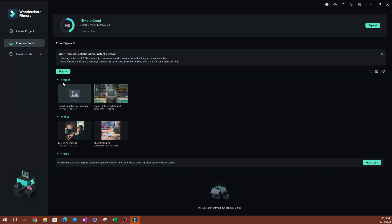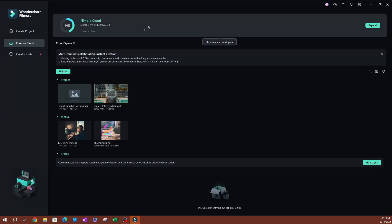As you can see, they're separated by project media. You also have presets here. If you have that set up, you're going to be able to do it that way. What I like to do here is go ahead and click anywhere on the top banner that says Filmora cloud.